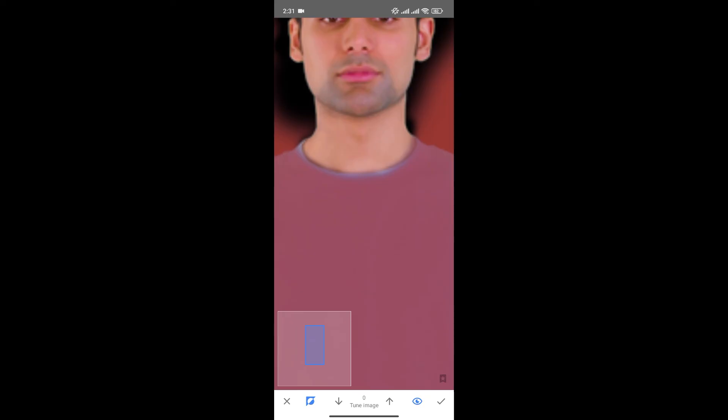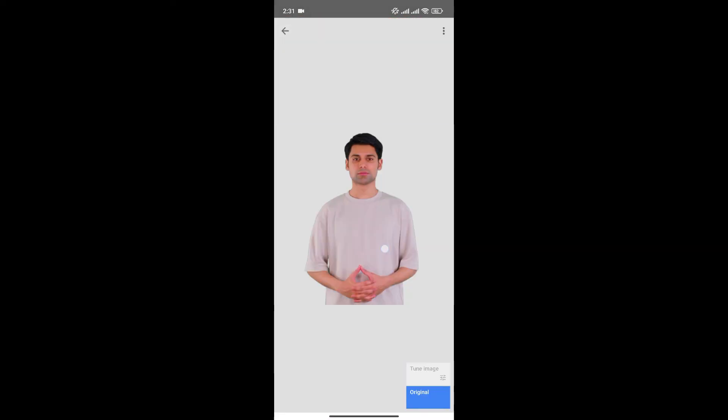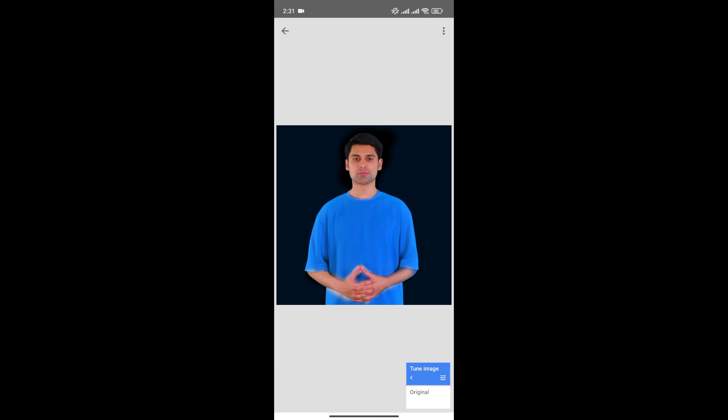And once you're happy with the photo, click here to save changes. As you can see, we have changed the color from this to this.